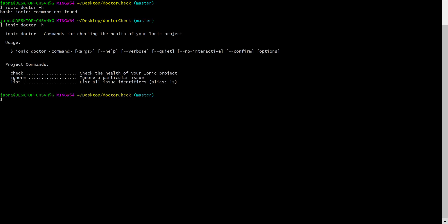Let me show you how these commands work. When we want to check all the available issues that can affect our Ionic app, we just do Ionic Doctor Lists or LS.